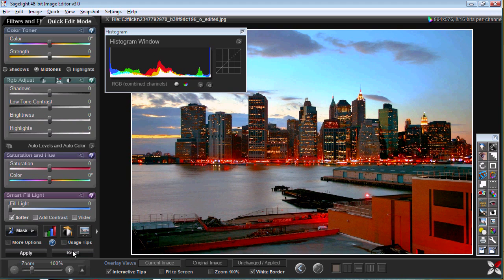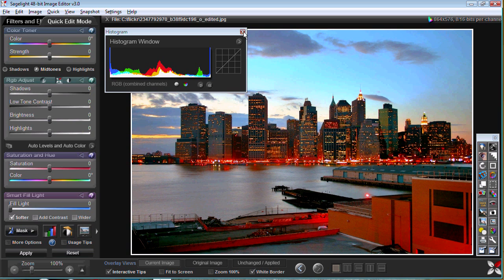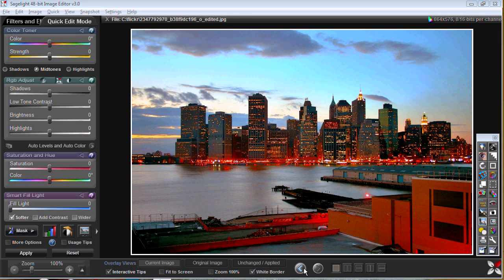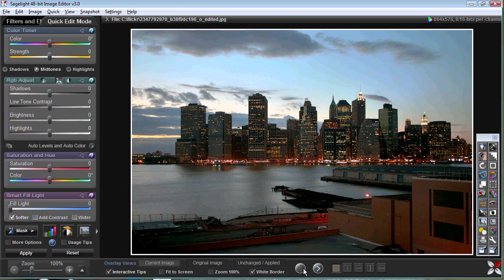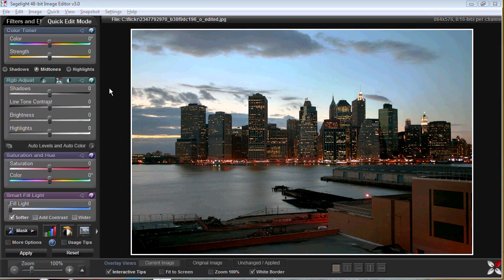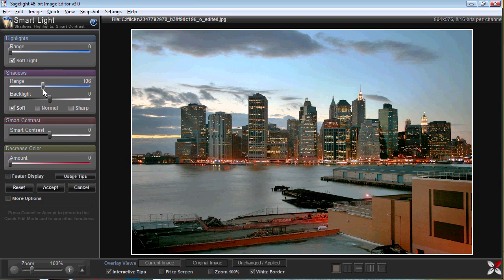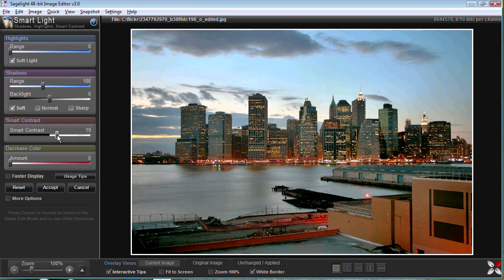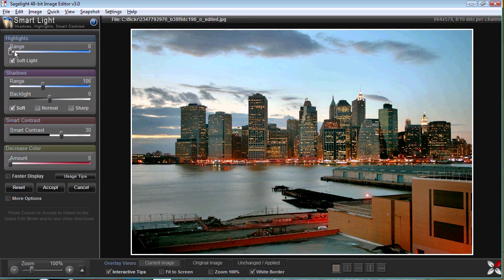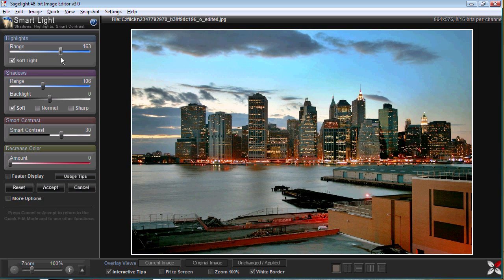Now what I can do is I did that in the quick edit mode. What I can do is I can step back to the original and I can go into the smart light which has a much broader range than the quick edit mode, so you can do a lot with quick edit mode or step out and do a lot of other functions.